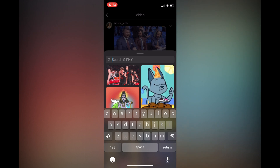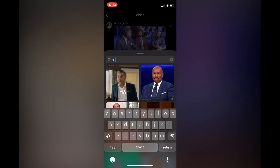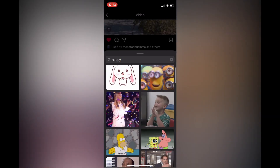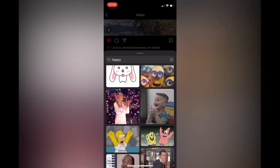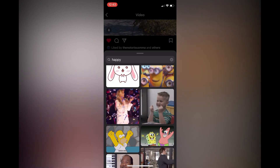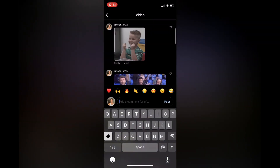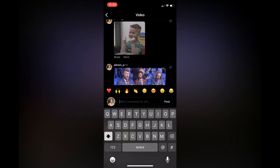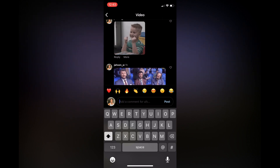With the search bar you can type in whatever GIF you want to leave. For example, I typed in 'happy' and you can see happy GIFs appear. Tap on any one you want — I'll tap on this one — and you can see the GIF comment has been left. Hope you found this video helpful. If you don't see the feature yet, just continue waiting and it will roll out to you soon.